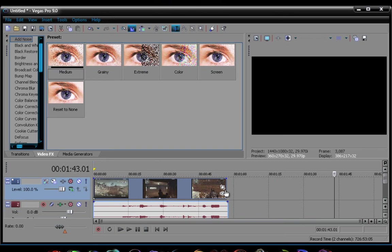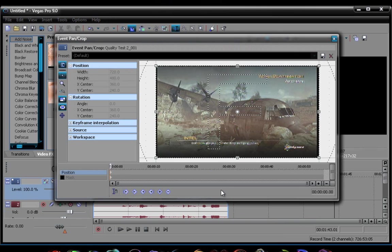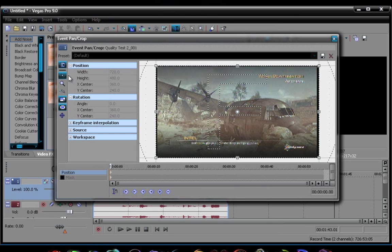Alright, before anything, make sure, cause everything so far has been widescreen. You see these little black lines right here, that I showed you on Pinnacle, they look weird. I'm gonna show you how to take them off.